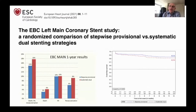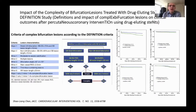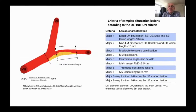The DEFINITION criteria paper by Shao-Liang Chen showed that complex bifurcations — as defined by DEFINITION criteria — had worse outcomes compared to simple bifurcations. To qualify as complex by DEFINITION criteria for a left main, either side branch stenosis must be more than 70% with a lesion length of more than 10 mm. In this analysis, side branch lesion length is measured from the carina to the end of the disease — not including disease proximal to the carina.